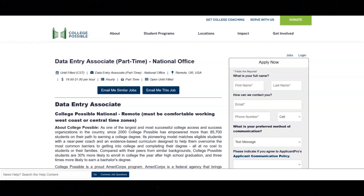You must have attention to detail, including proofreading and project follow through. You must be comfortable with data collection, analysis, and a strong focus on results. And you must have the demonstrated ability to thrive in a fast-paced environment.